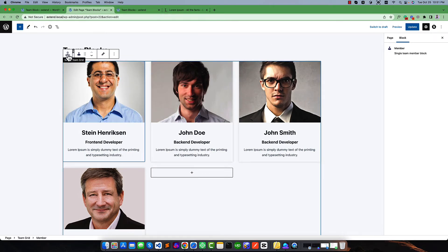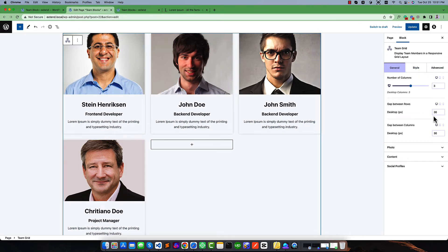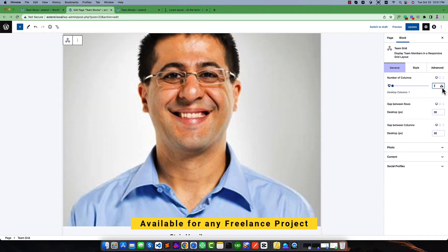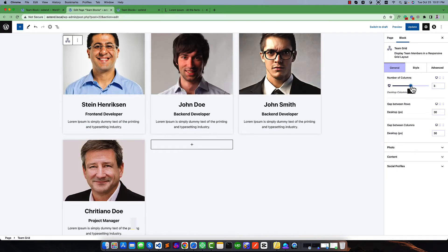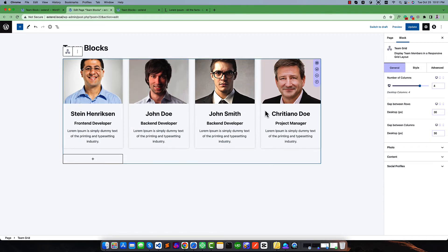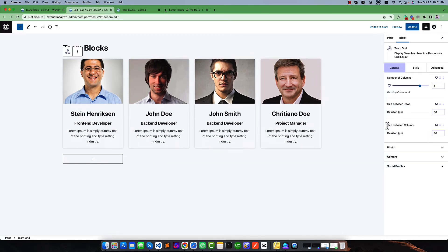We have added four members. If you select the parent block, you will see on the right side all the settings. First it gives the number of columns — there are three columns by default. You can make it four, two, or one column. The second setting is the row gap. By default we have one row. And similarly there is a column gap or spacing between columns — the default is 30 pixels on desktop, 30 pixels on tablet, and 0 pixels on mobile. You can increase or decrease these amounts.